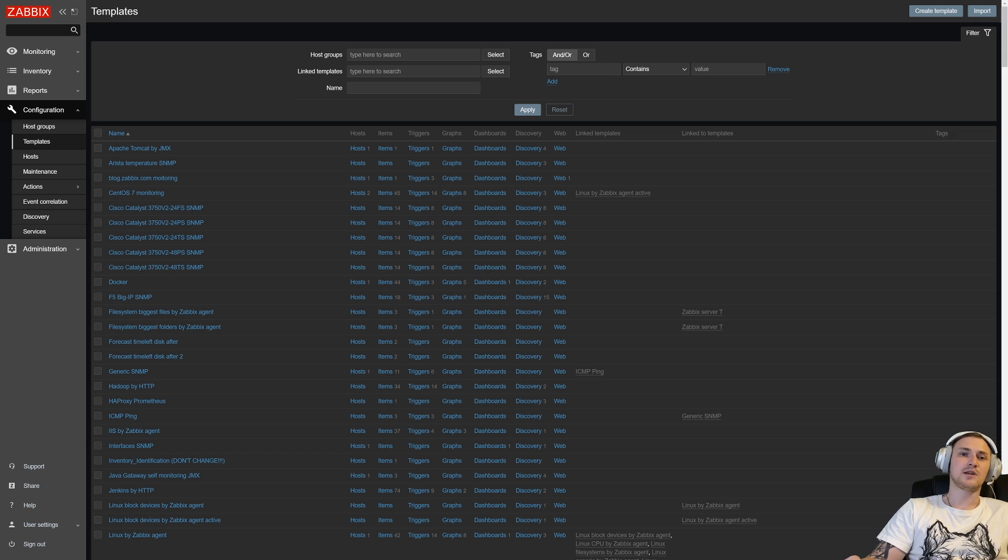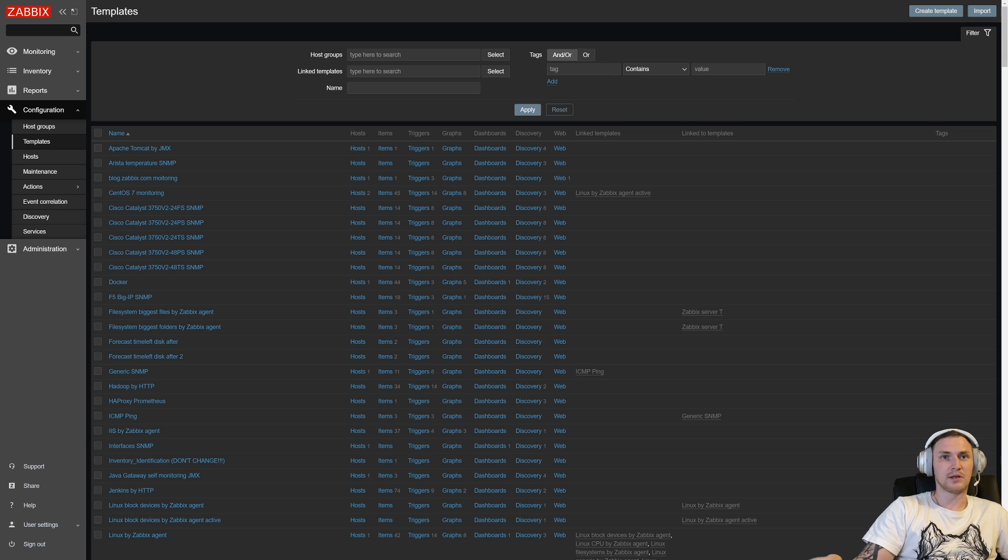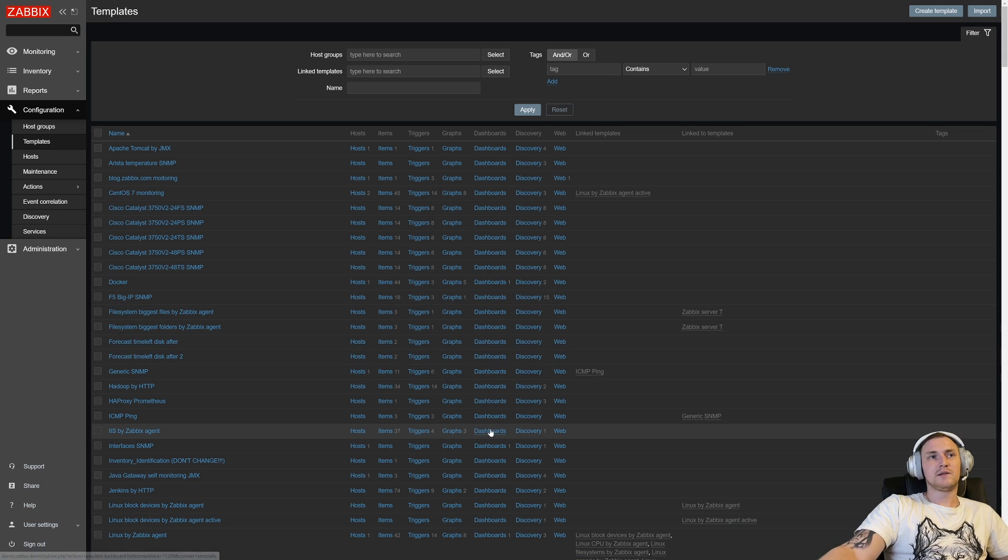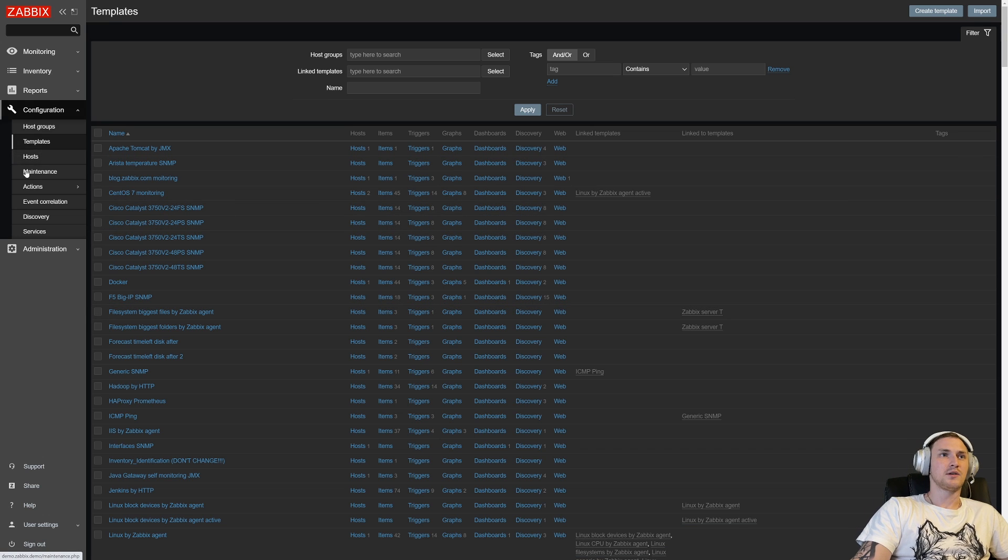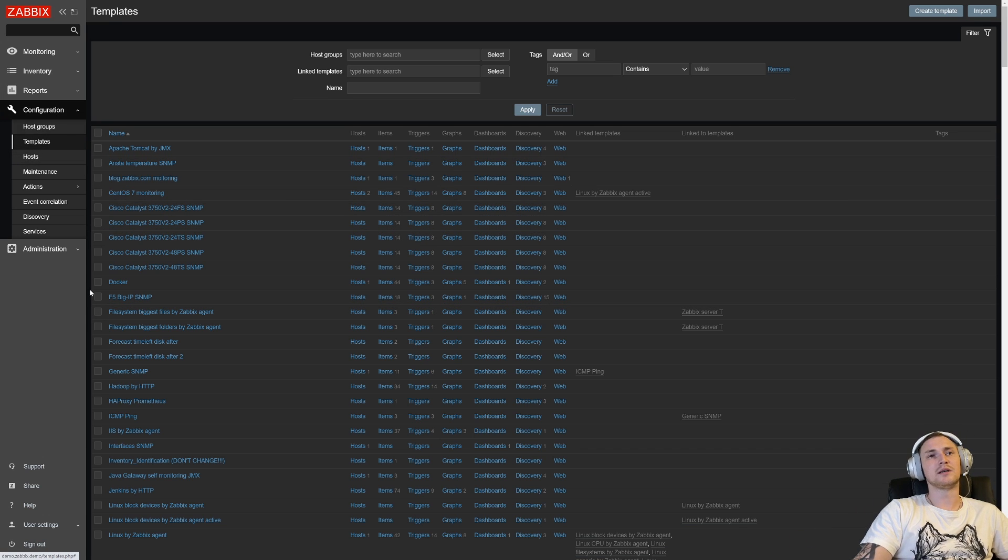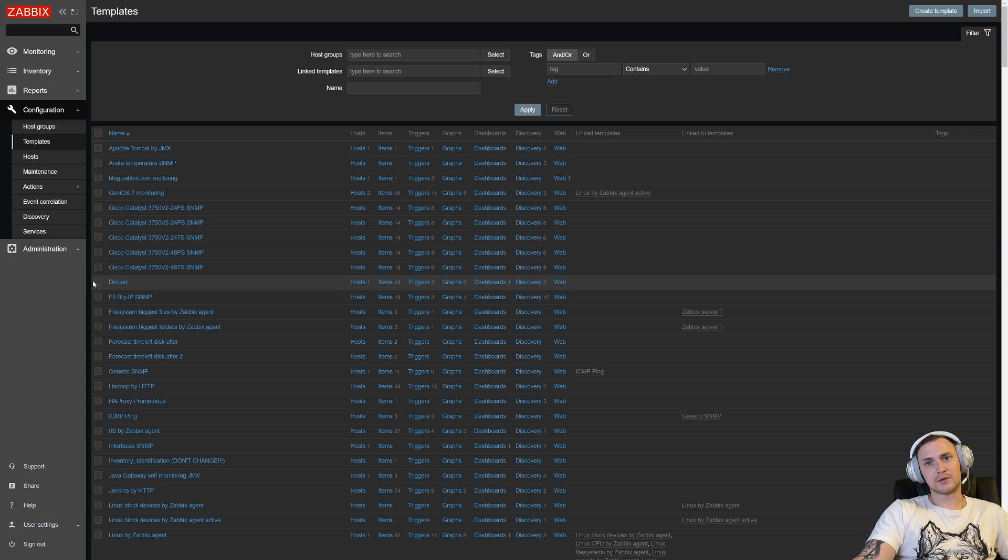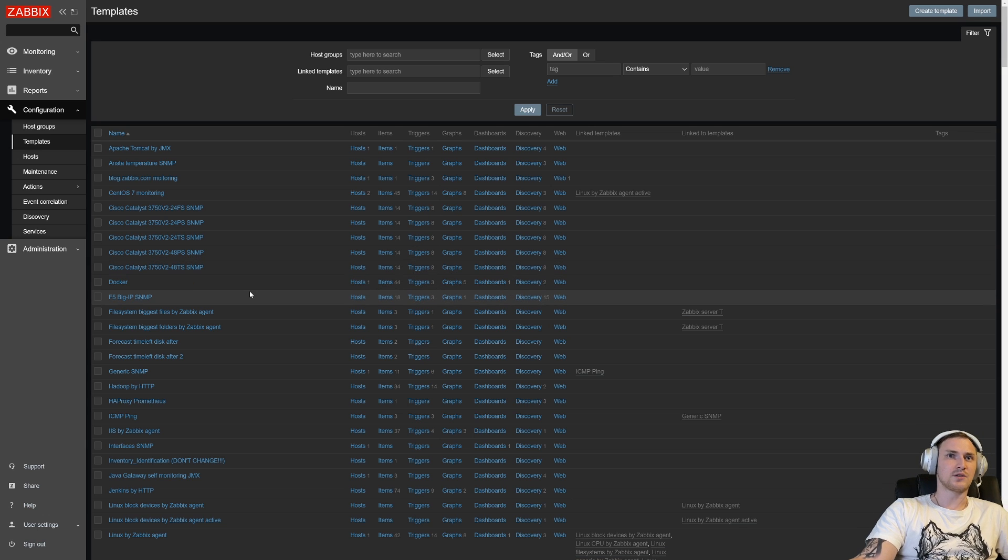But first, what is actually a template? What does it do and what's the purpose of the template? We can see on the screen in the section configuration templates, this is the place where you can see all of your existing templates in Zabbix that you currently have.